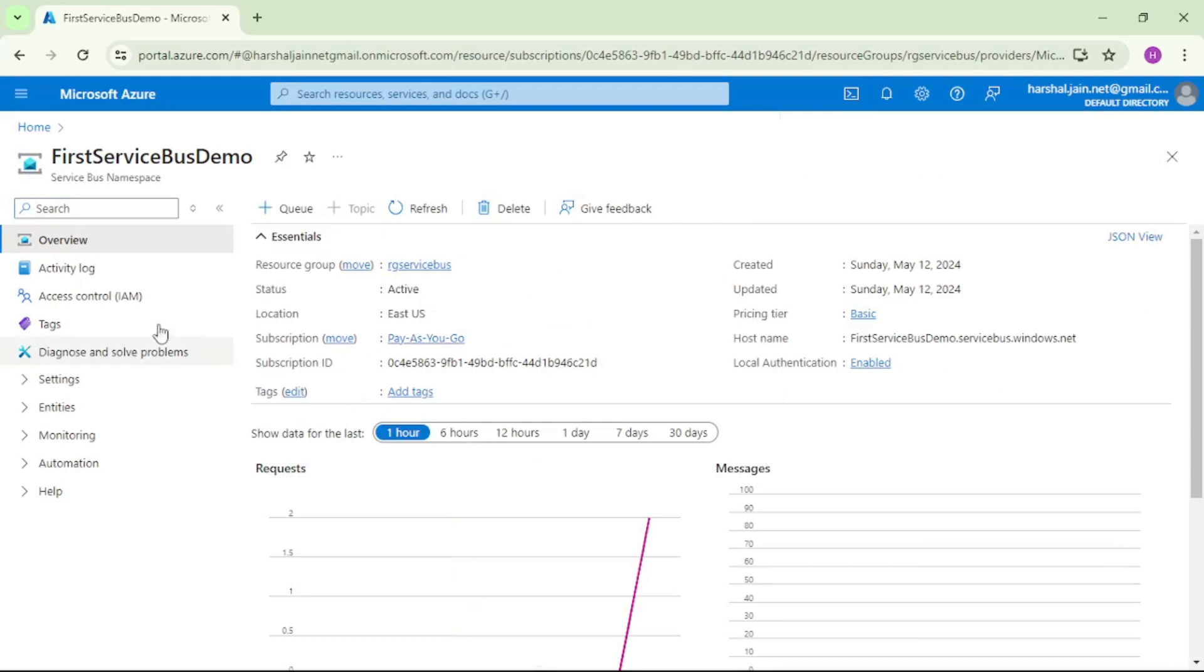Now you can see there are a lot of things on this screen, and we will discuss this in upcoming videos. As of now, we have just created a namespace.